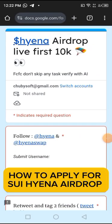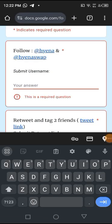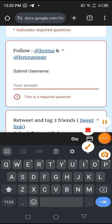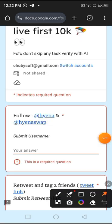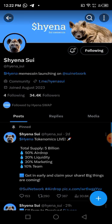This is an airdrop and they are looking for 10k people. So you just come over here and follow these links on Twitter. Make sure you follow them. When you click on it, it should take you to your Twitter page. If you don't have a Twitter page, you better start opening one. Spend more time on Twitter, spend less time on Facebook. If you don't like Twitter, then you don't want to make money in crypto.